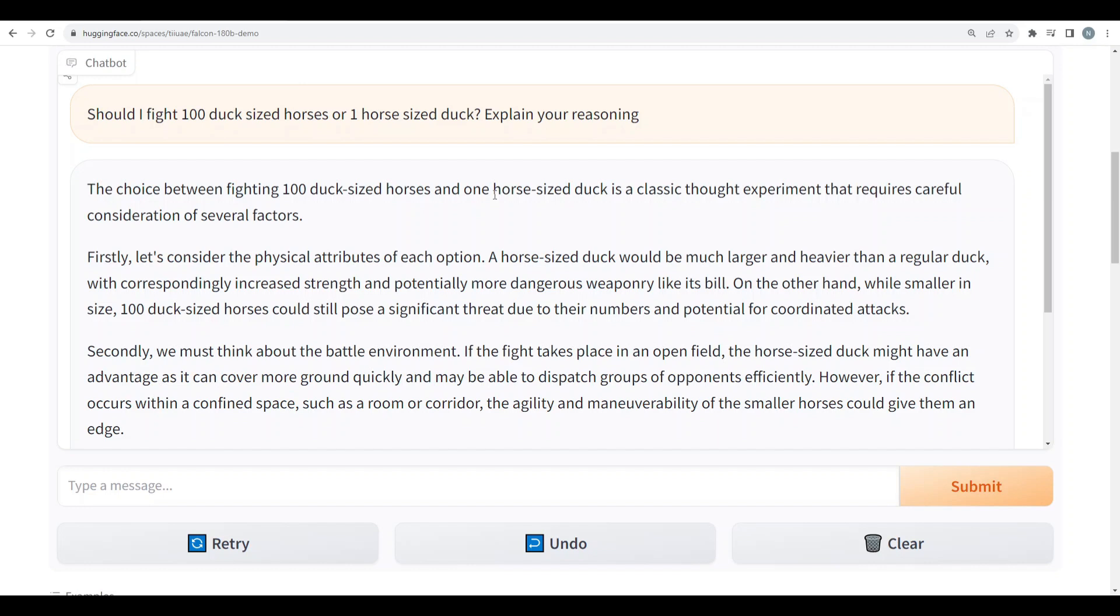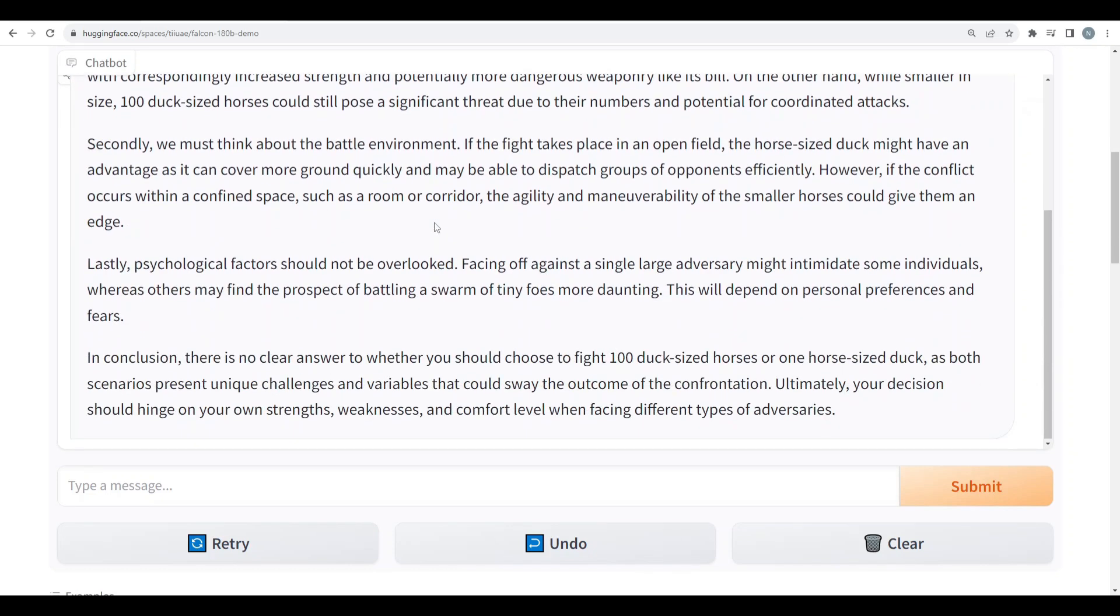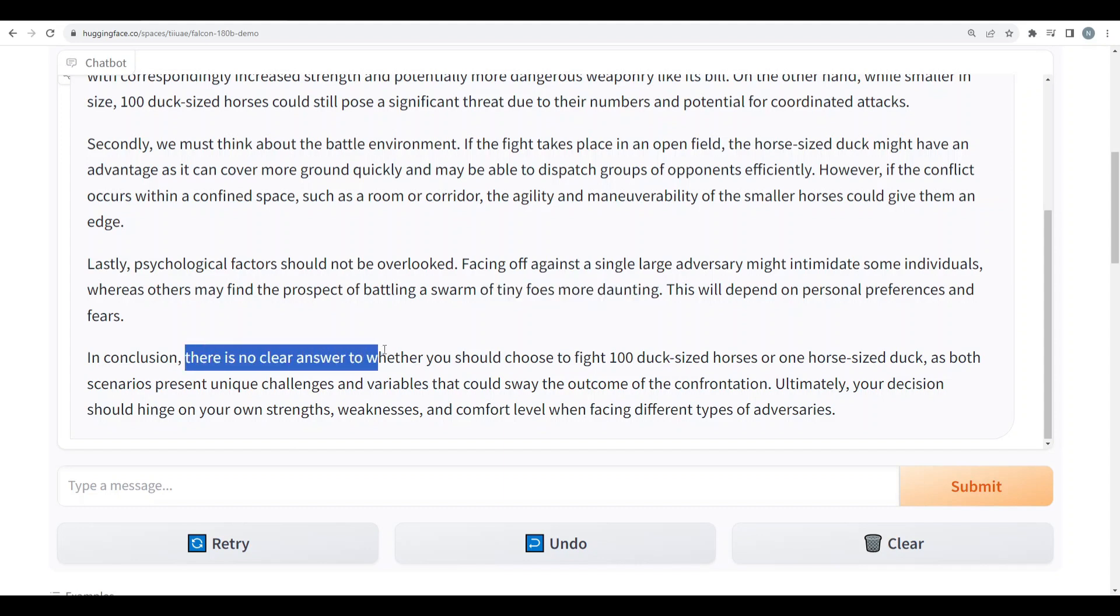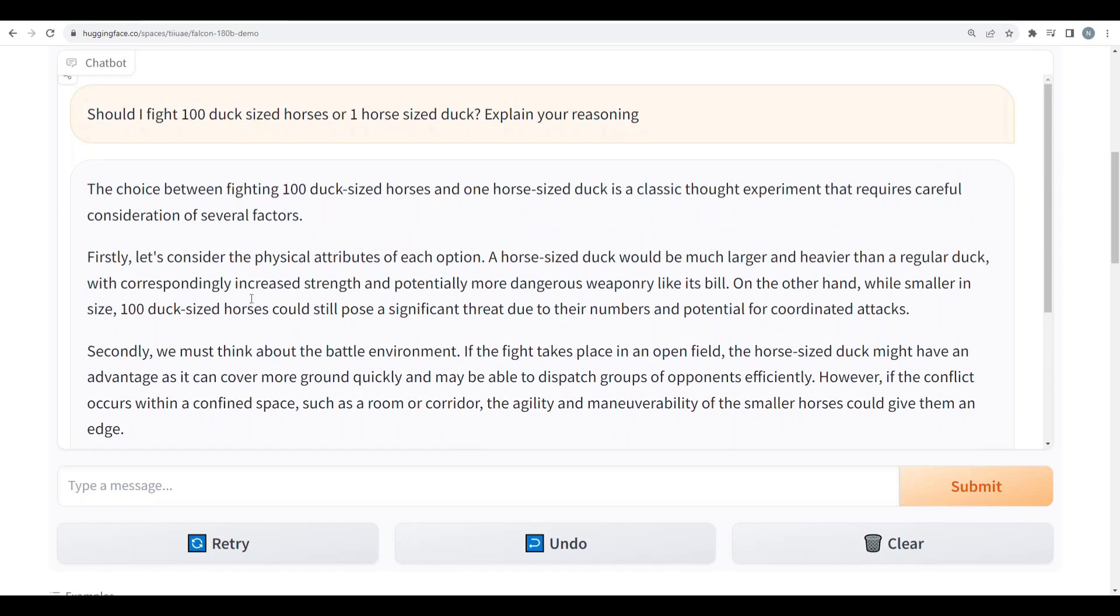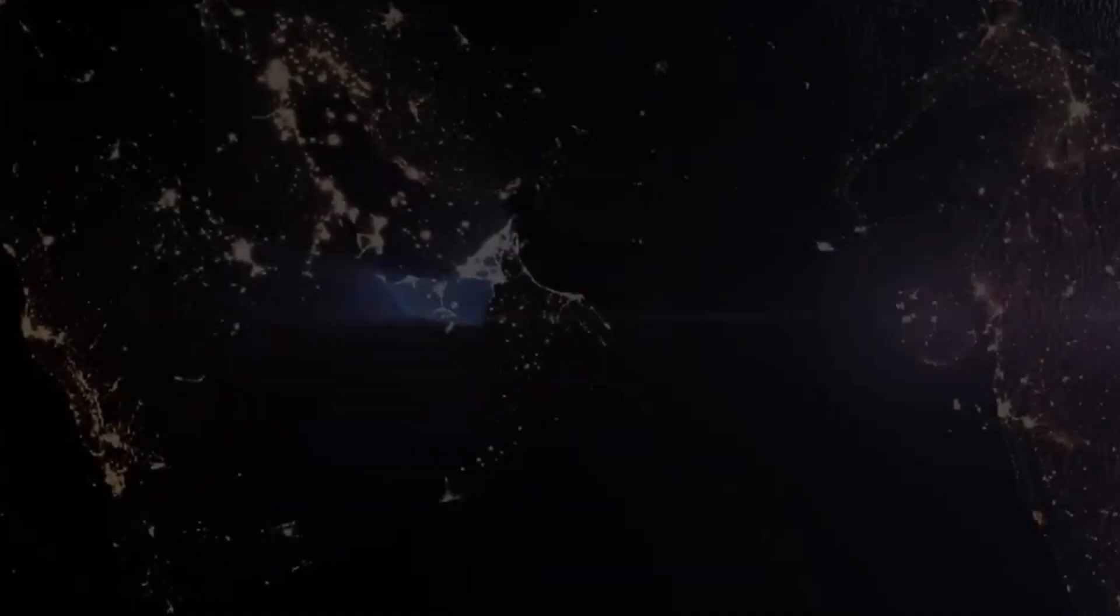Lastly, psychological factors should not be overlooked. Facing off against a single large adversary might intimidate some individuals whereas others might find the prospect of battling a swarm of tiny foes more daunting. Okay, psychological factors are there. Conclusion: there's no clear answer. So, well, I'll say this was a good approach and I would give it a pass.